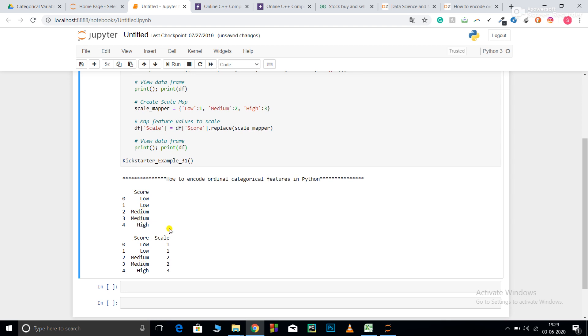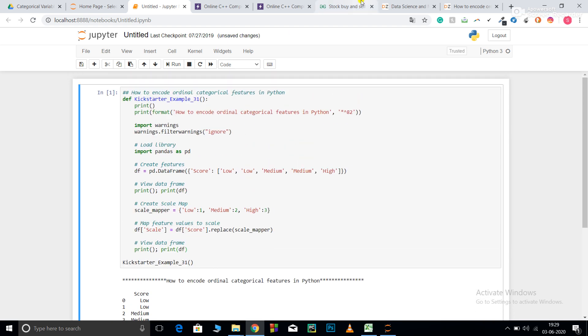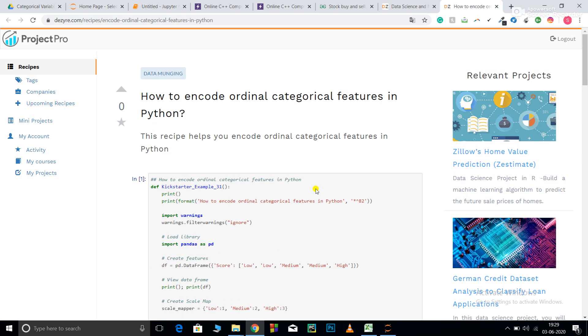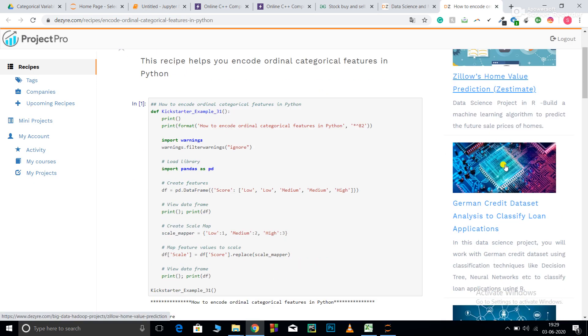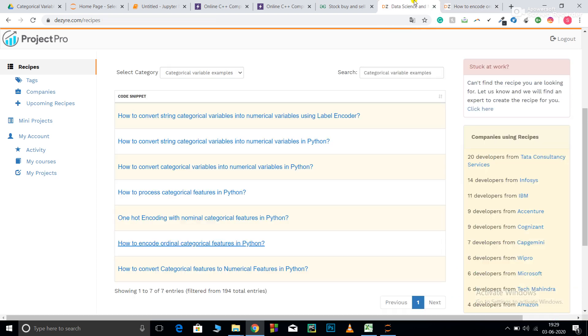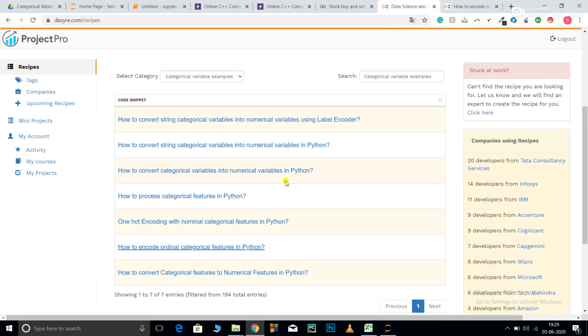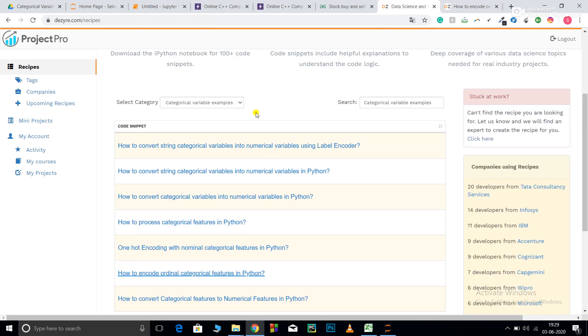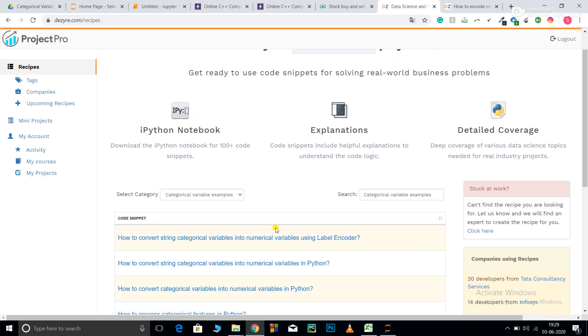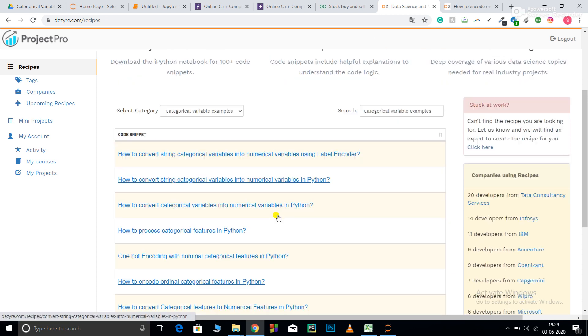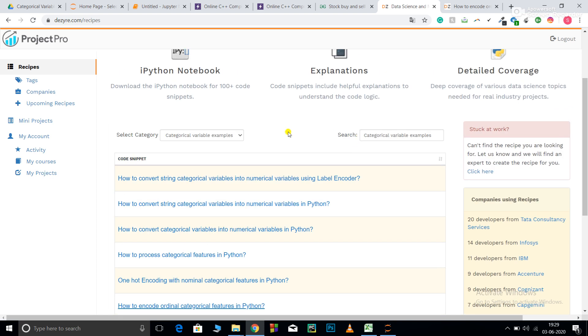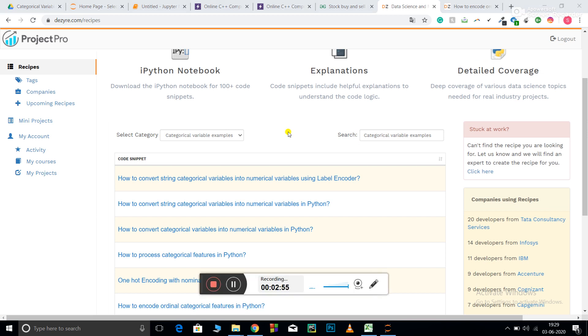So this was all about the code in this video. For more industry-relevant projects and code recipes like this, you can visit our website and YouTube channel. You can also get customized code by using the click here function if you don't find suitable code on the website. The URL for the code in this video is available in the description below.